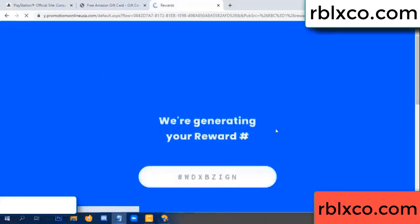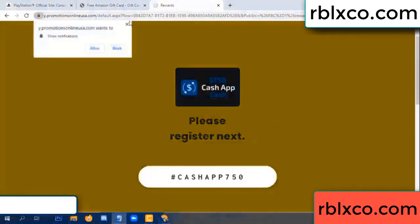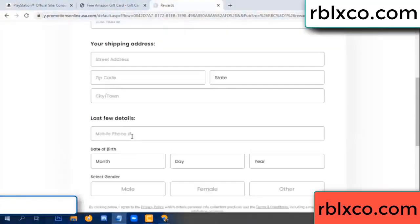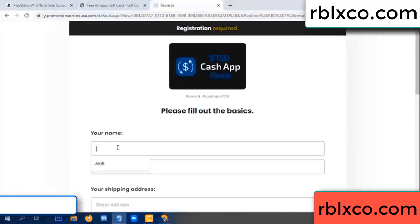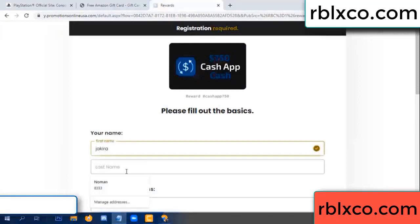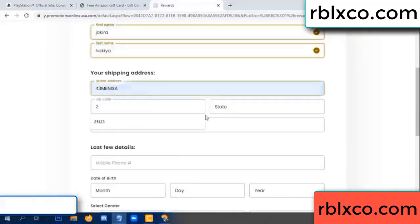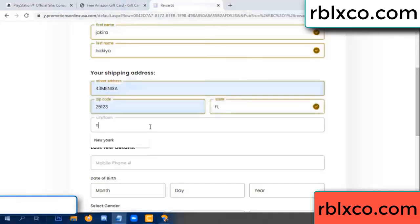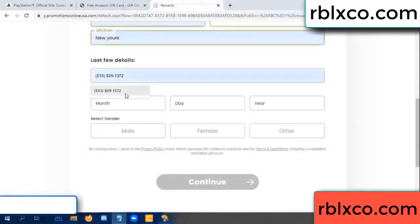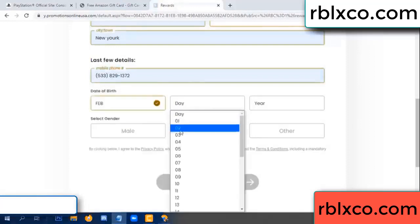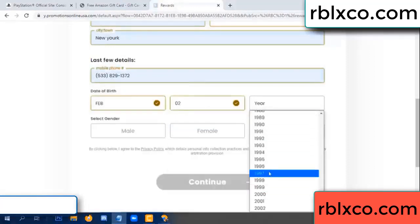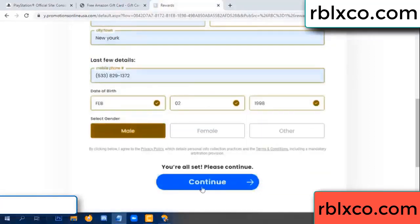We are generating reward, please register. Your first name, last name — shipping address. We have a zip code, zip code, city — last details: date of birth, just male or female.